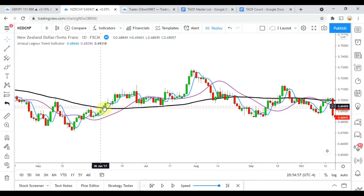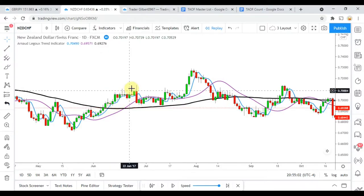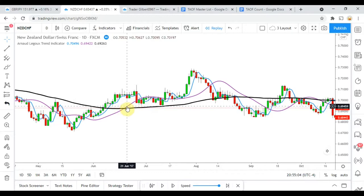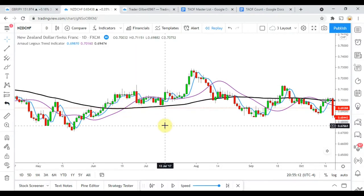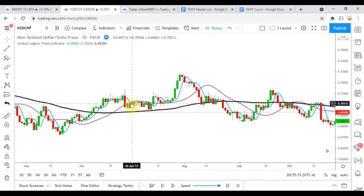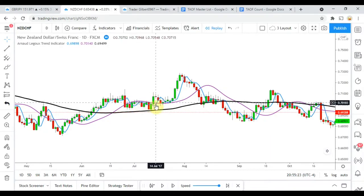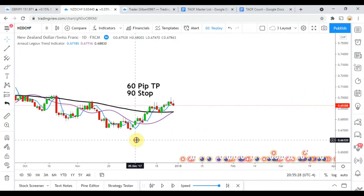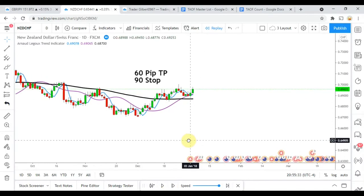The opposite is true on the long side. Price action rises above the black line, the blue line rises above the black line, and then a little ways later the purple line follows. When that happens, we would take a long position. Additionally, when we get a cross of the blue line back above the purple line, that is also a long signal — so when the blue drops down and then pops back up, we take that as a long entry.